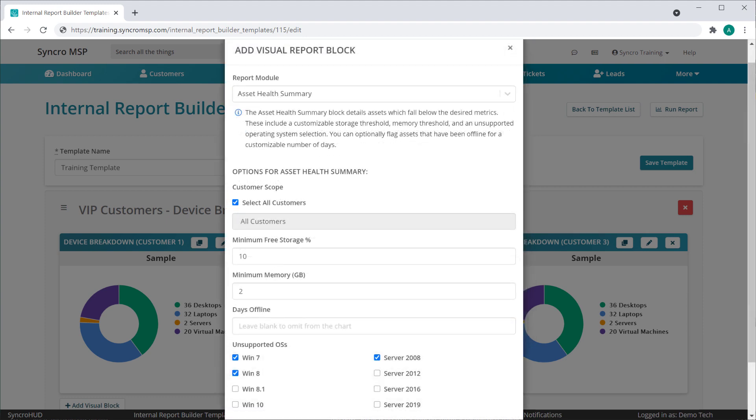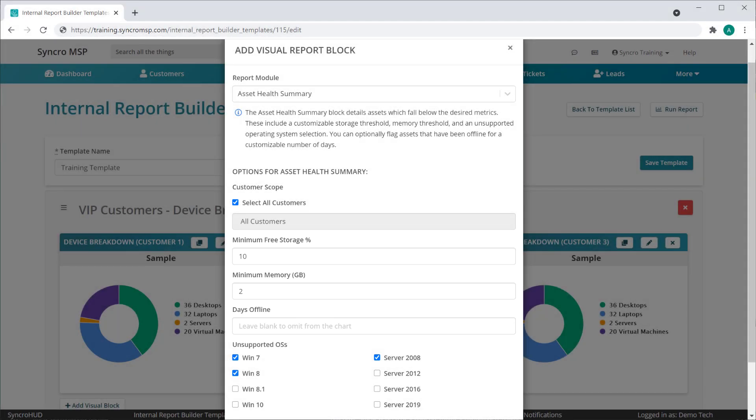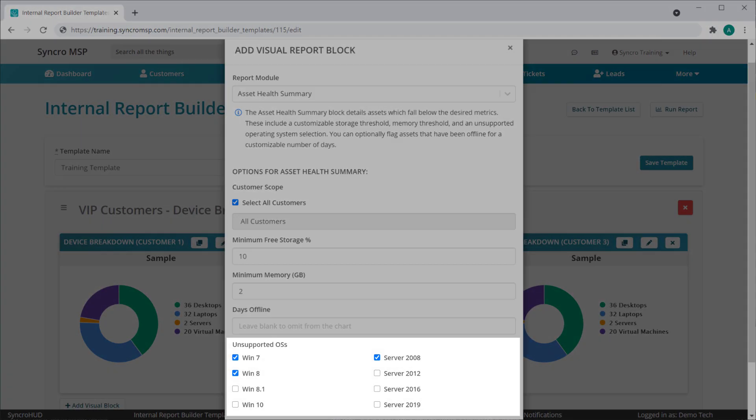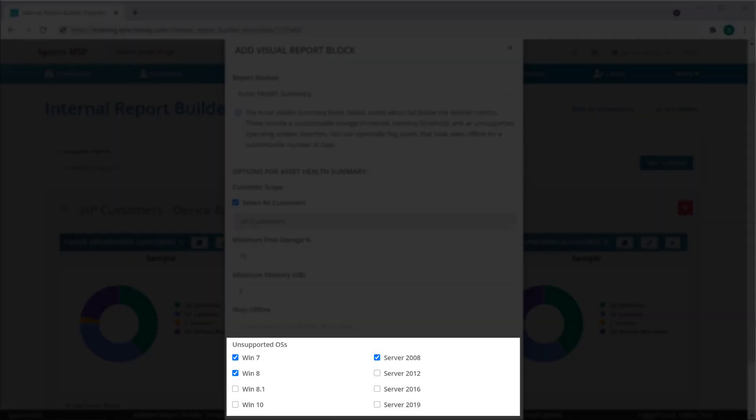Some blocks have even more customization options, like the asset health summary block. Here you can define the minimum amount of free storage, memory, and days offline before assets would fall into this block. You can even define which operating systems you want to consider supported or not.